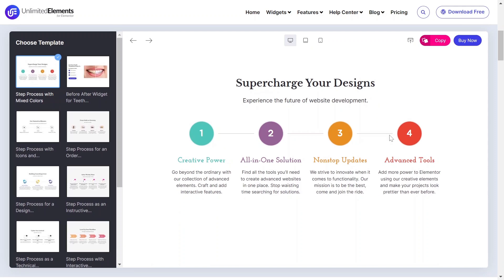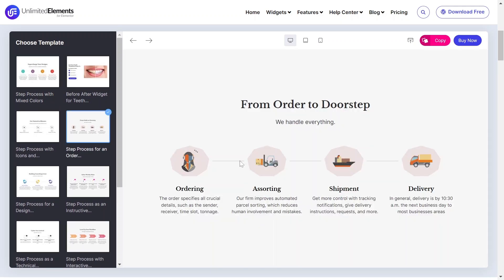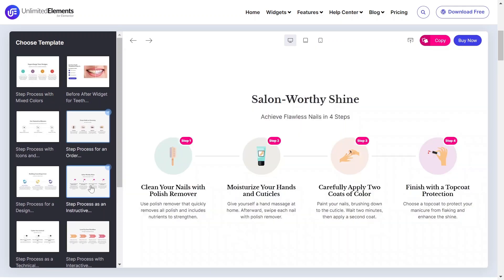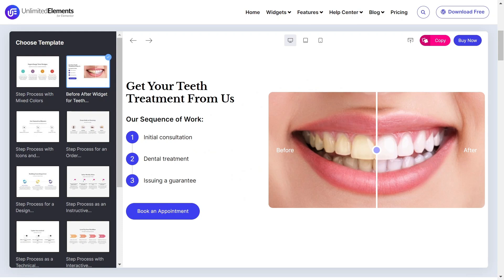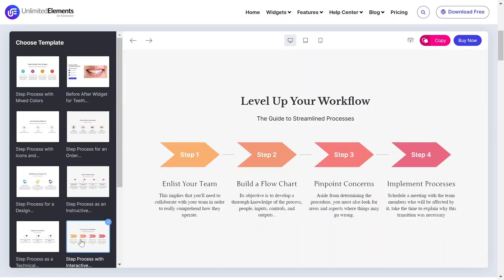This is the best way to showcase a step-by-step flow or process with a unique horizontal or vertical layout. Let's get started.